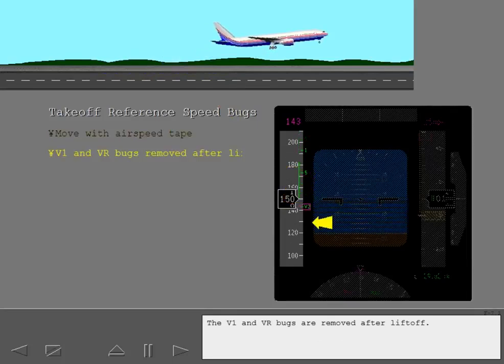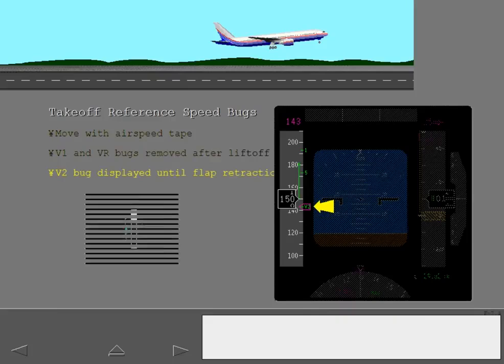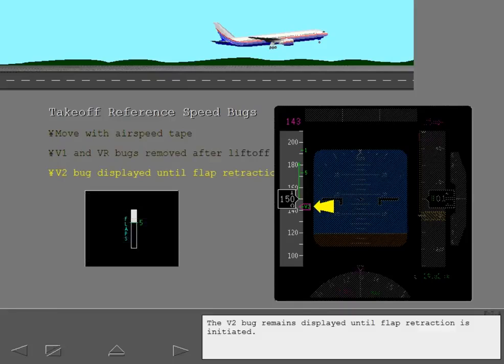The V1 and VR bugs are removed after liftoff. The V2 bug remains displayed until flap retraction is initiated.